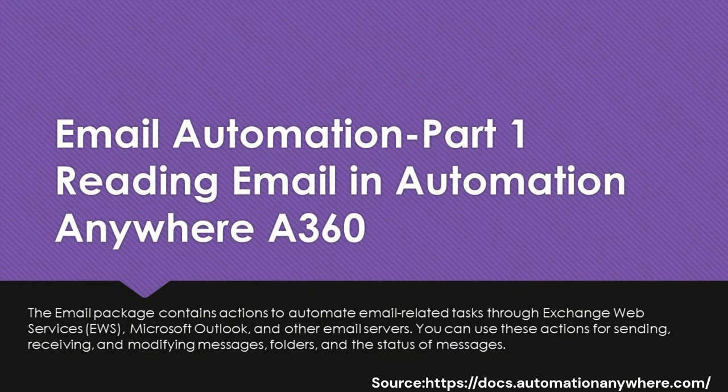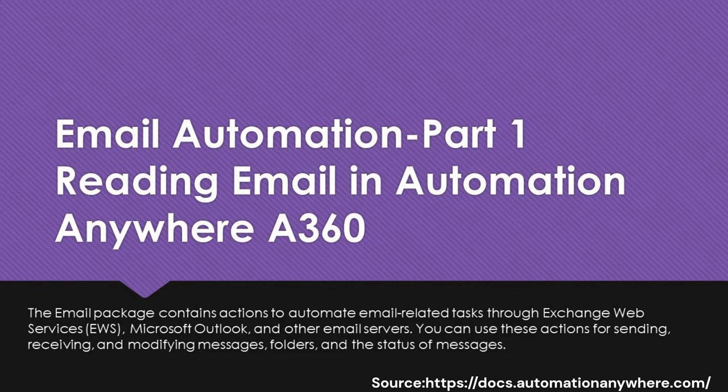Hi guys, welcome to RPA Stuff. In today's video we will learn Email Automation Package in Automation Anywhere A360.